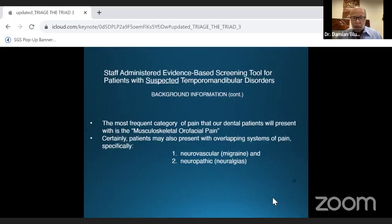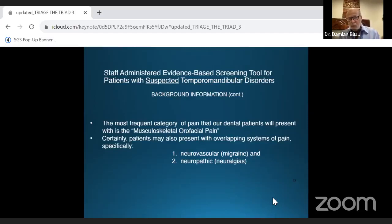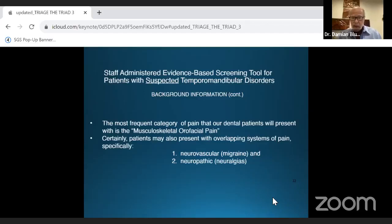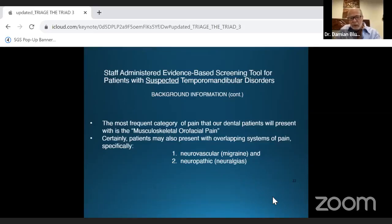Patients with suspected TMD disorders present with pain in different categories. The most common presenting to our office is musculoskeletal orofacial pain — headaches, jaw pain, or anything in the head, neck, and shoulder area. Pain also comes in neurovascular or neuropathic categories. We'll concentrate more on the musculoskeletal because that's mostly what you'll see in the office.